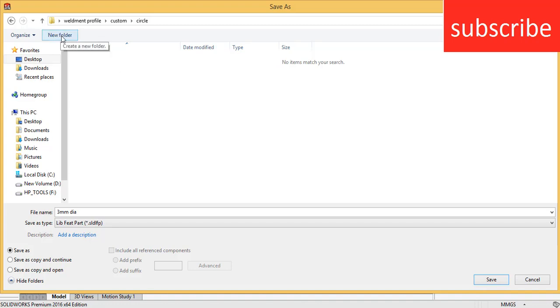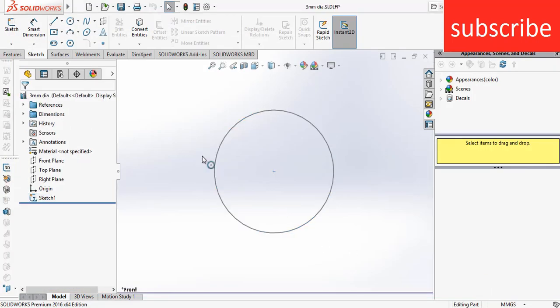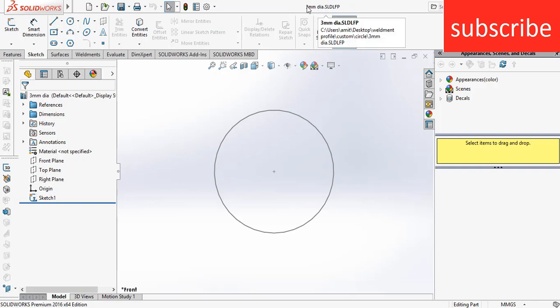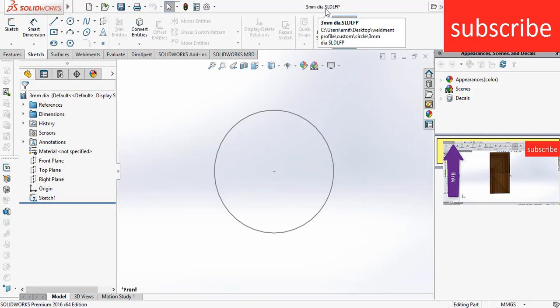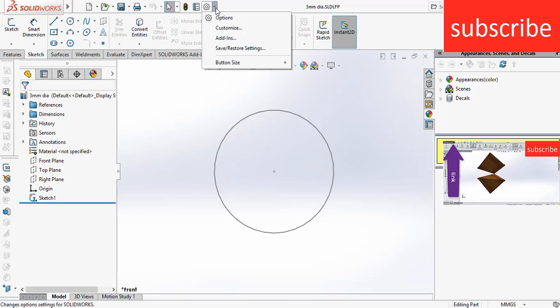Now click on save. After that make sure you save the file in SLD LFP format, else it will create a problem and you will not be able to see your profile in SOLIDWORKS.